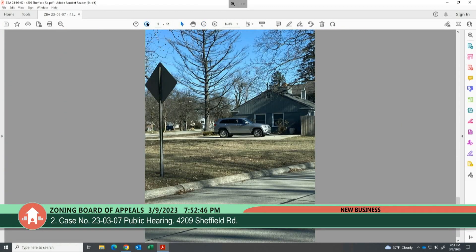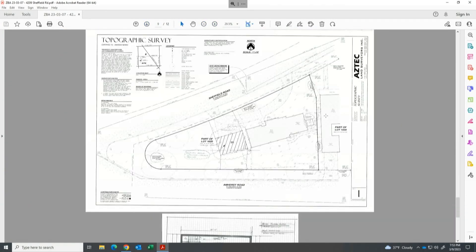A board member asks about the height of the existing house relative to the proposed garage. The petitioner notes the house was built around 1940 with an eight-foot ceiling and no basement. The original garage was on the east side but was converted to a bedroom when the property was split and a residence was placed on the east side — leaving the current homeowners without any garage.